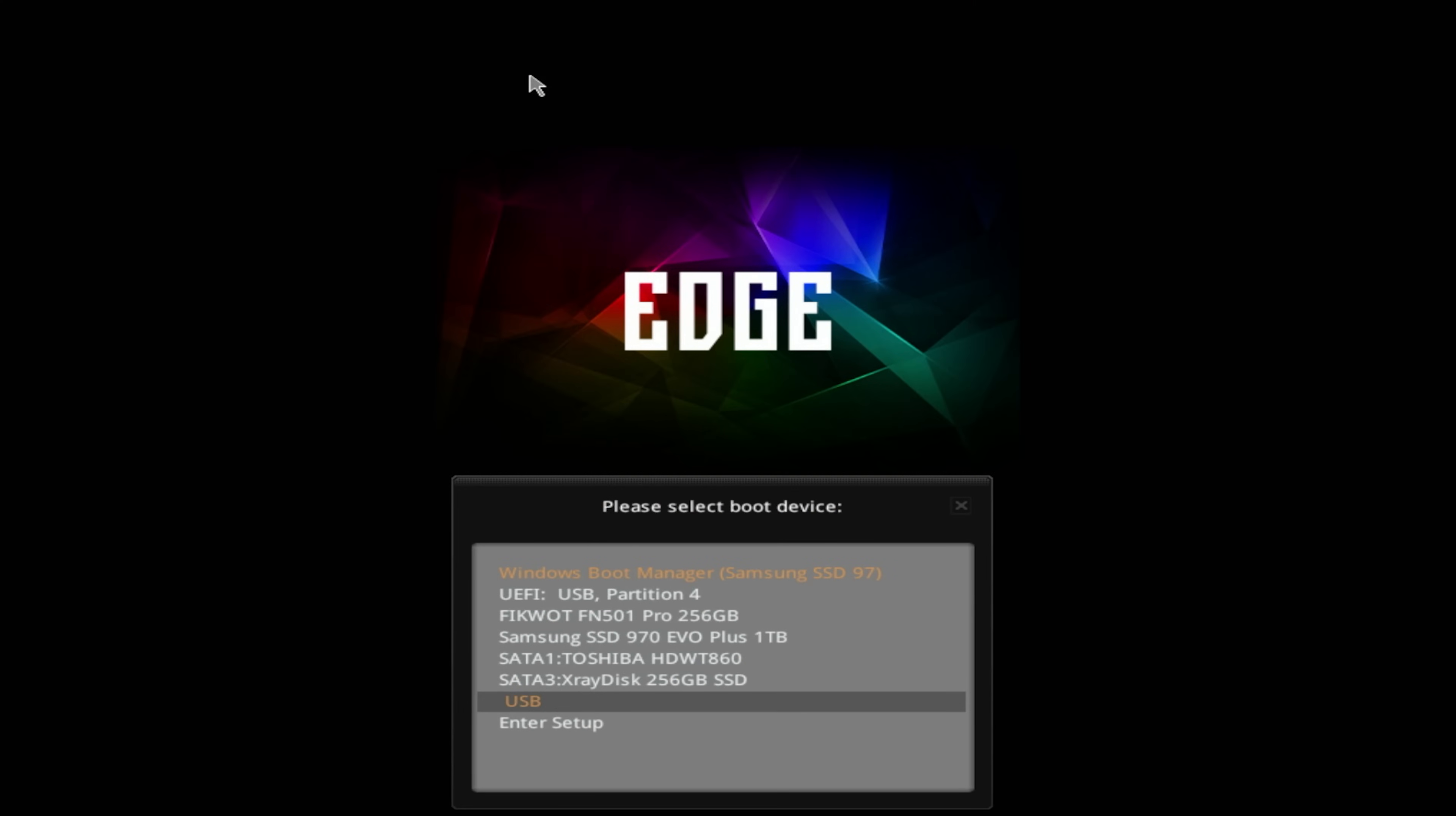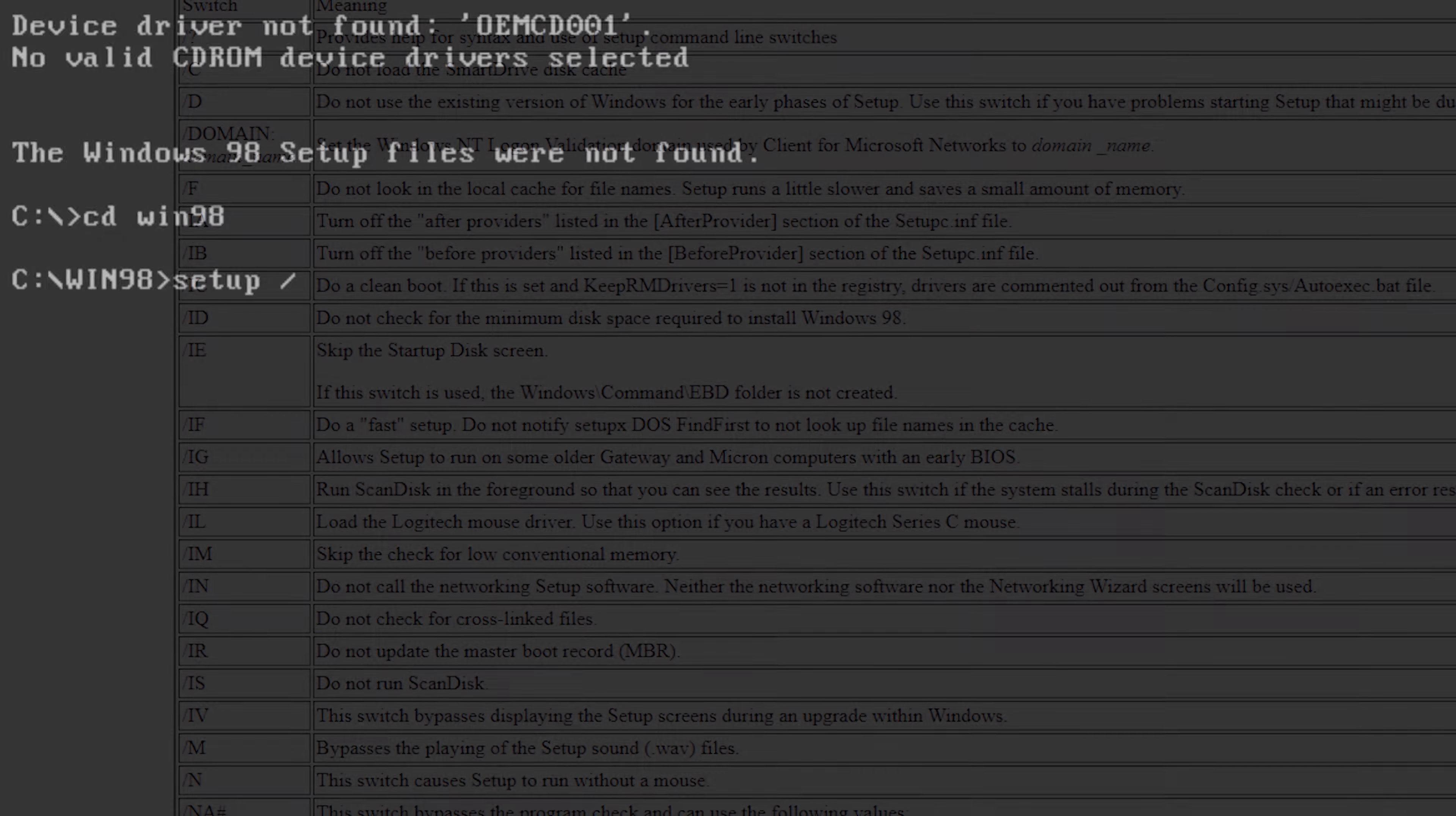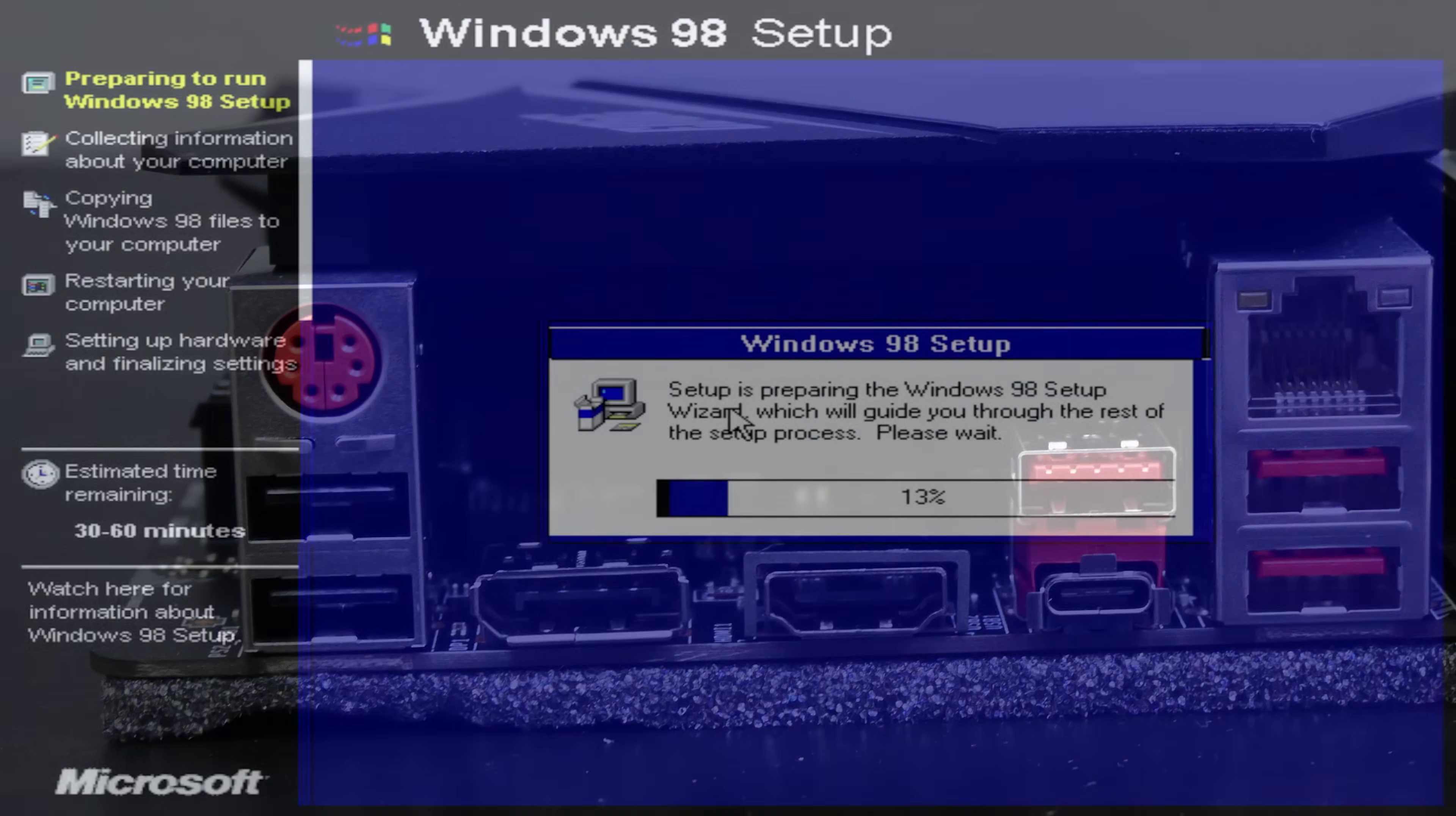Here we are now on the second PC, Z390 motherboard and i9-9900K. Let's boot from USB drive. And we are stuck on scan disk now. To increase chances of running Windows 98 on a modern PC, it's better to use these setup parameters. For example, P will skip scan disk and M will skip checking minimal requirements. And now our keyboard is working properly because our Z390 motherboard has PS/2 port.